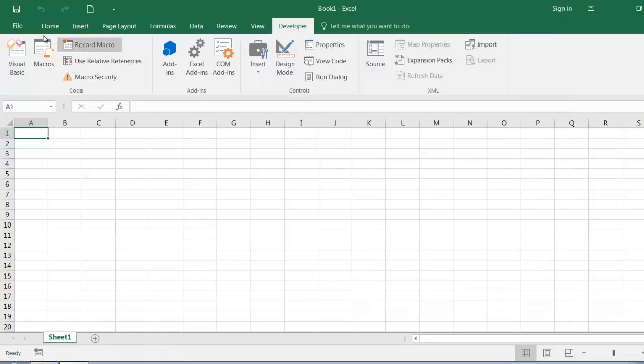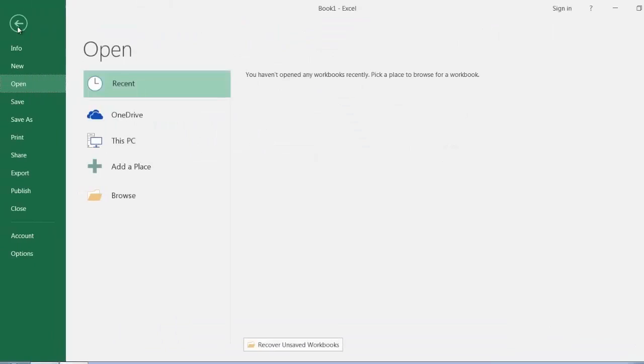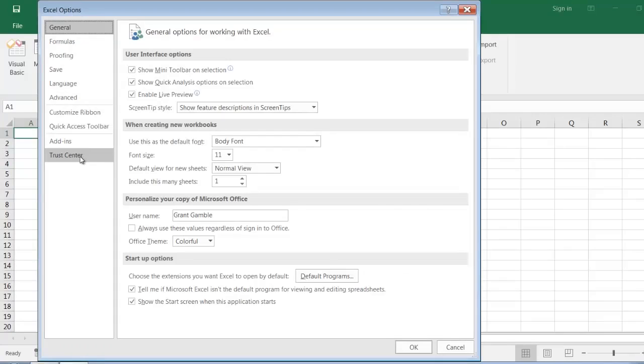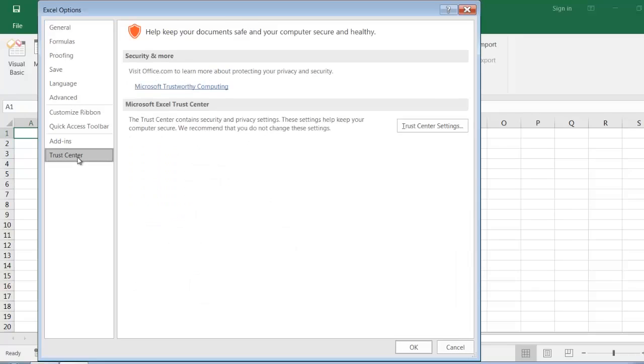If we go across to File and Options, this is where we have all of Excel's standard settings. To get to the Trust Center settings, we click on Trust Center, the very last category on the left.